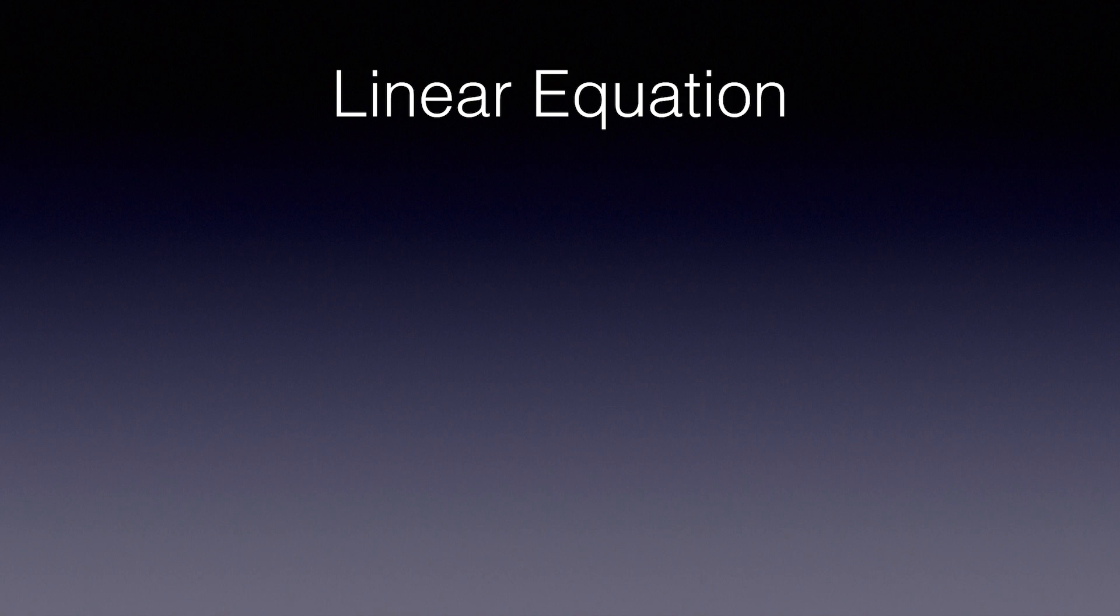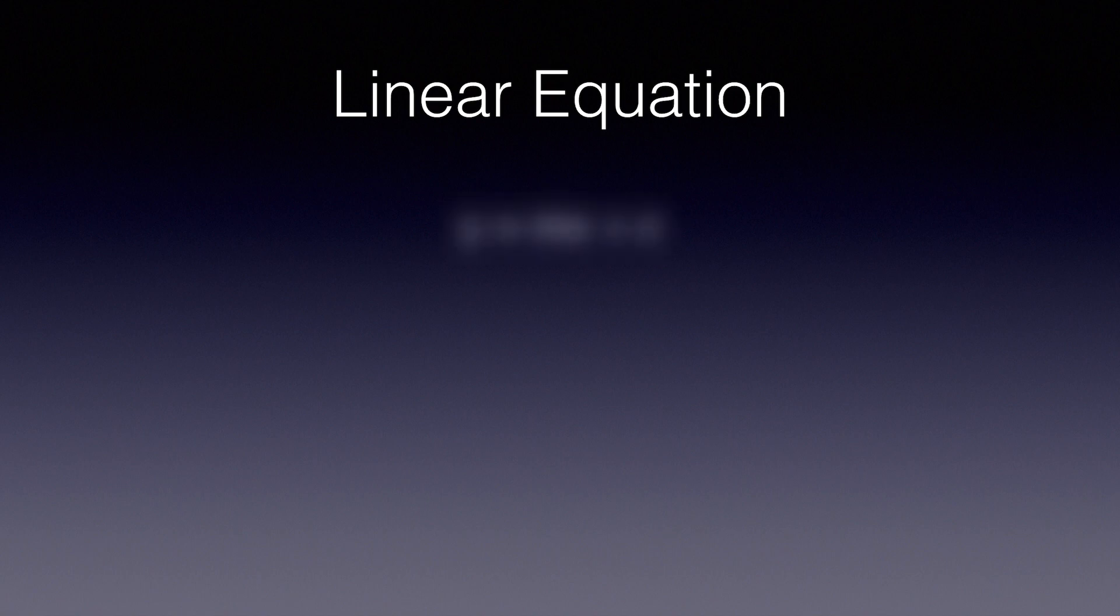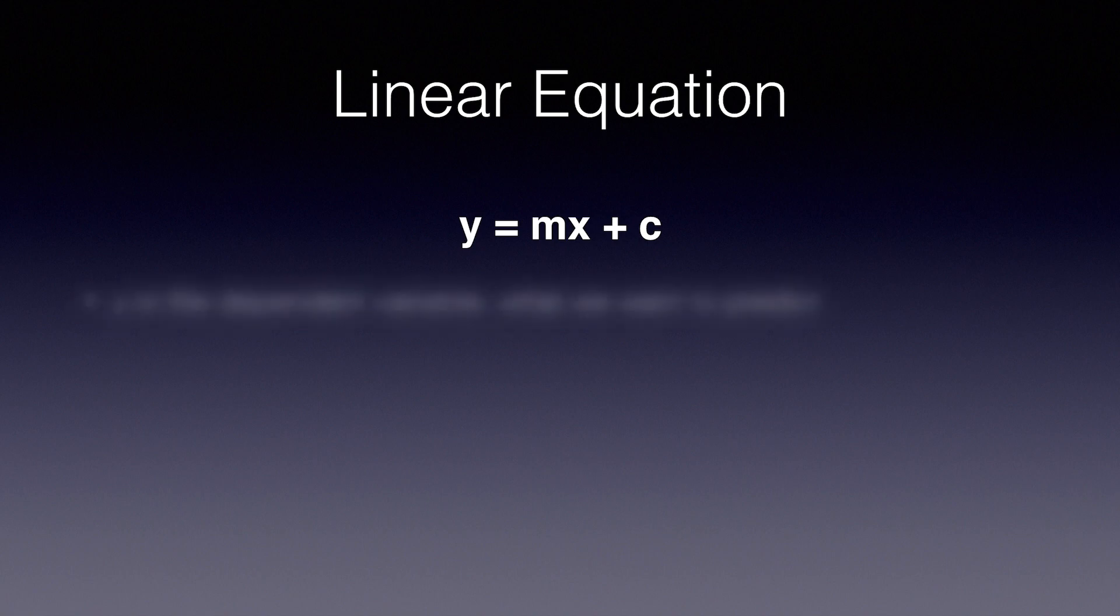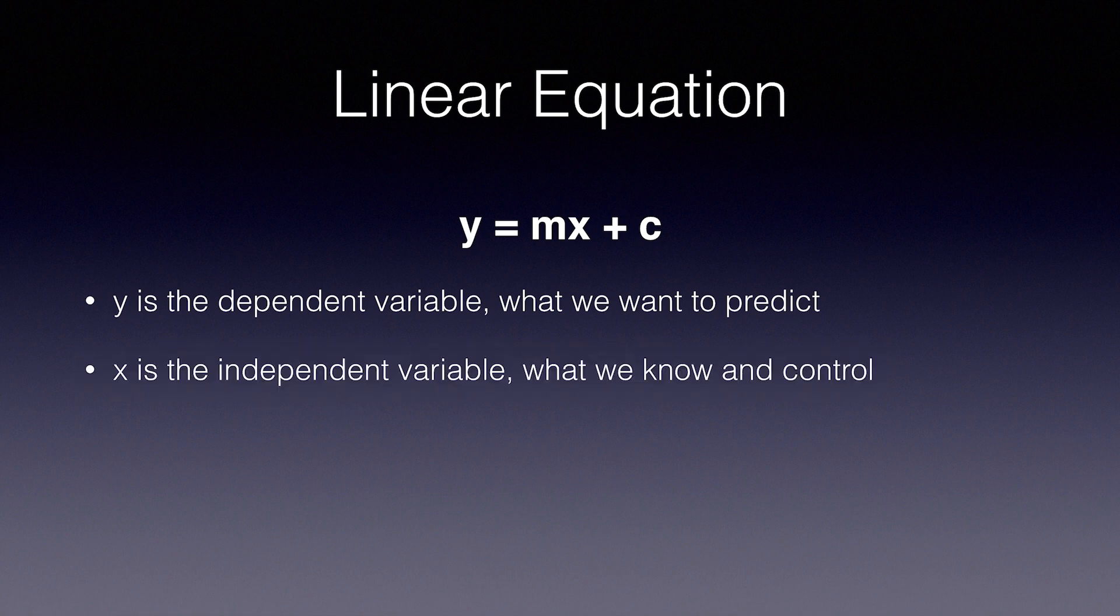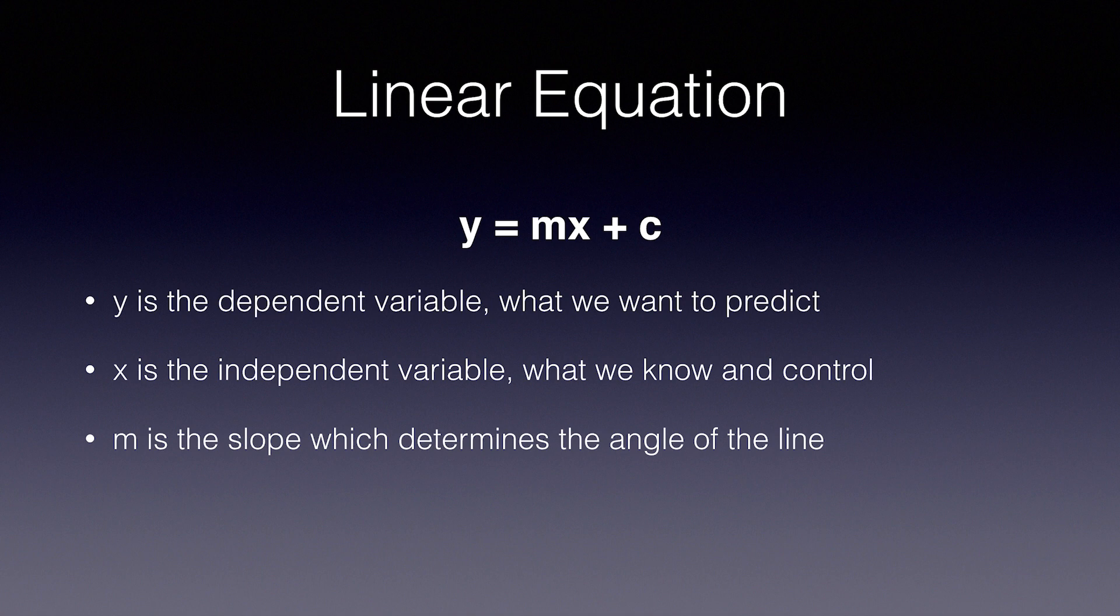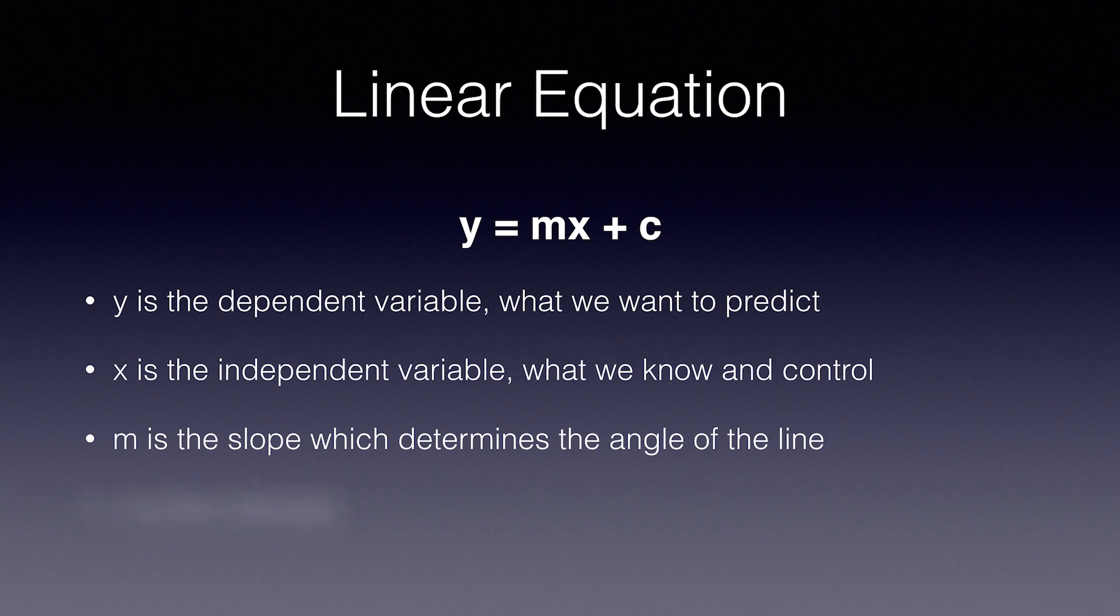The linear equation is used to graph any line inside a 2D grid space, and this is the same equation we use in linear regression. The linear equation is y equals mx plus c. y is the dependent variable, what we want to predict. x is the independent variable, what we know and control. m is the slope, which determines the angle of the line. This is one of the parameters we tweak in order to find the line that best fits the data. In regression, it is denoted with the Greek letter beta. c is the intercept. This is the value of y when x is 0.